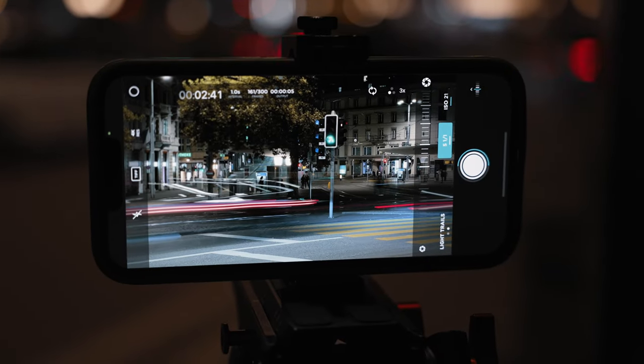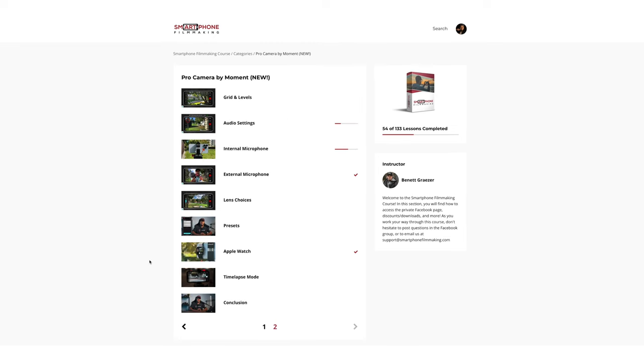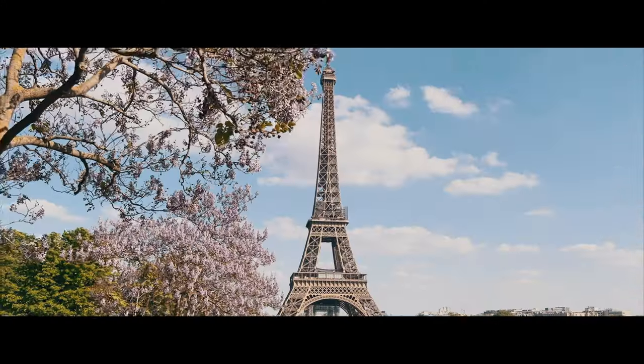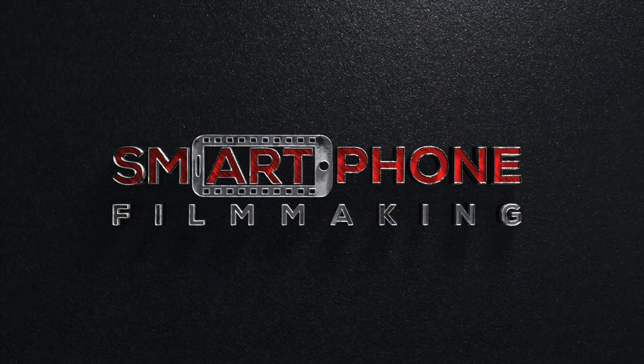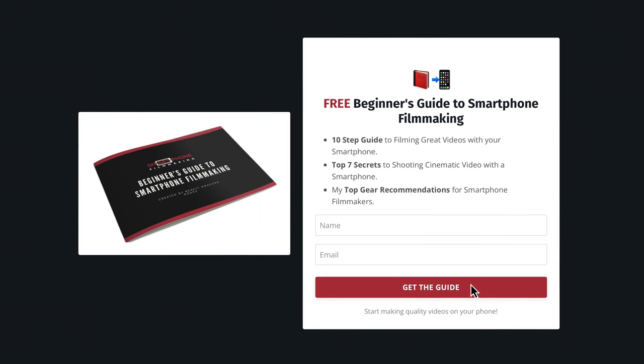There's a lot more to know about the Pro Camera App by Moment, and I've just scratched the surface. I've released a comprehensive lesson inside the Smartphone Filmmaking Course covering everything you need to know so you can start using it right away. You can also join other students and be part of our community of passionate mobile creators worldwide. Make sure to check it out, download the free smartphone filmmaking guide, subscribe to the channel, leave a like, and drop any questions in the comments below.